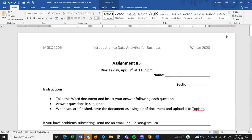That takes us to the end of the assignment. You should be able to do it in less than an hour. Good luck.